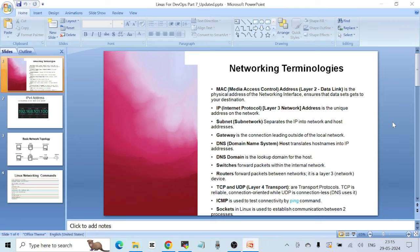Then we have a subnet, which stands for subnetwork. Suppose you have a big network IP range with hundreds of thousands of IP addresses, but you only need to use 400 to 500 IPs. In that case you can divide this big network into small chunks — those chunks used for your work are called subnets or subnetworks. Then we have a gateway, which is the connection leading outside of the local network.